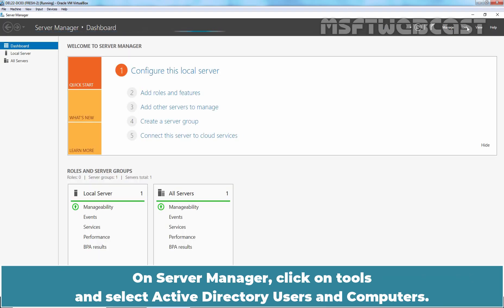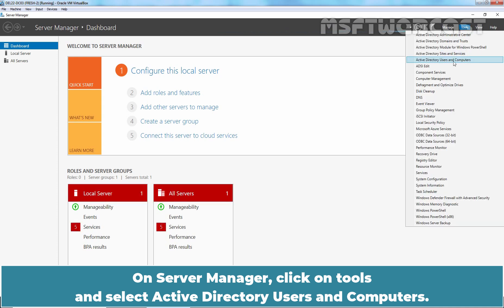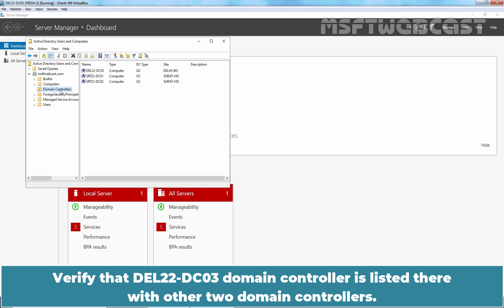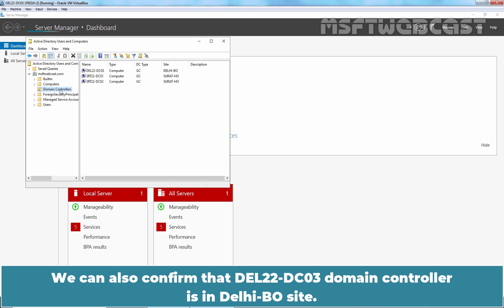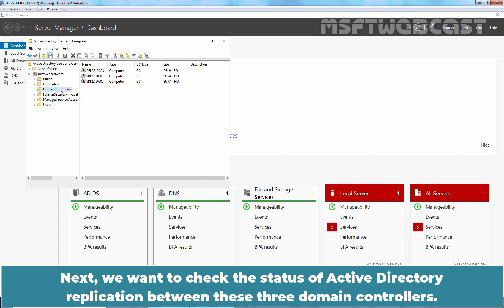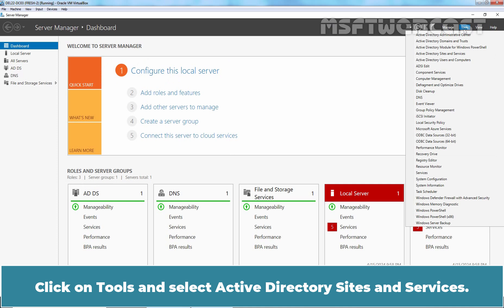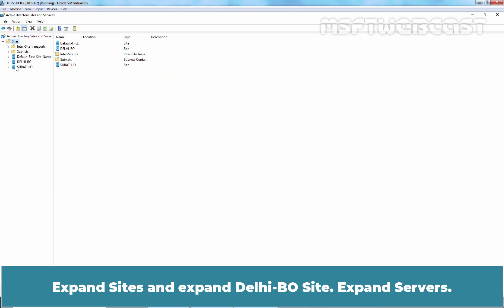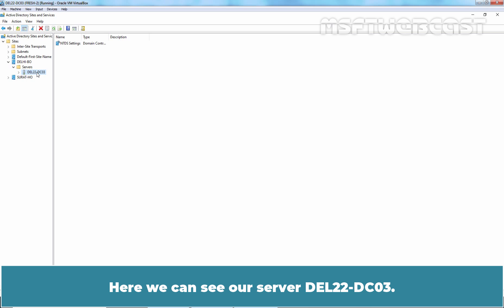On Server Manager, click on Tools and select Active Directory Users and Computers. Expand the domain name and click on the Domain Controllers OU. Verify that DEL22-DC03 is listed there alongside the other two domain controllers. We can also confirm that DEL22-DC03 is in the Delhi branch office site. Next, we want to check the status of Active Directory replication between these three domain controllers. Click on Tools and select Active Directory Sites and Services. Expand Sites and then expand Delhi branch office site. Expand Servers — here we can see the server DEL22-DC03.